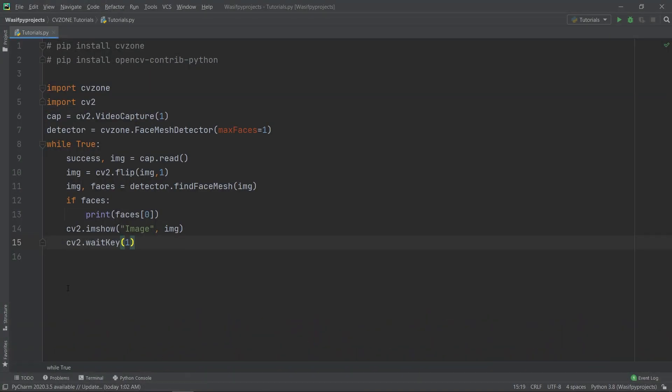So you have seen how you can do real-time face mesh detection with just 10 lines of Python code. That's it for today. Like, share, and subscribe for more such tutorials from me. See you next time.